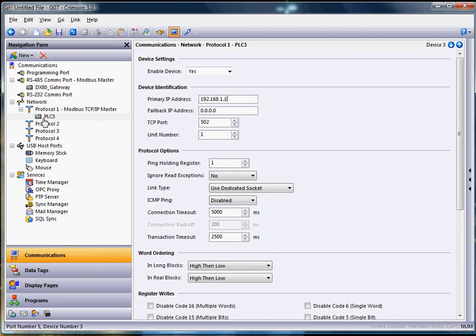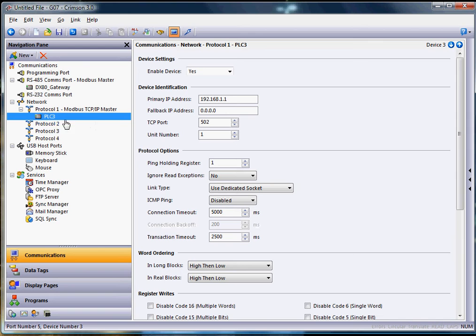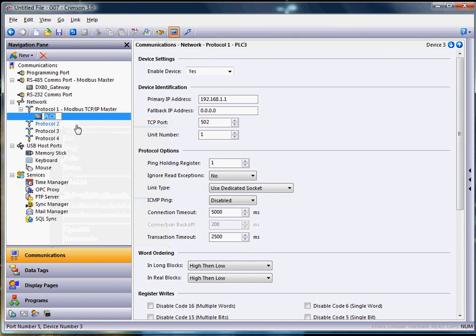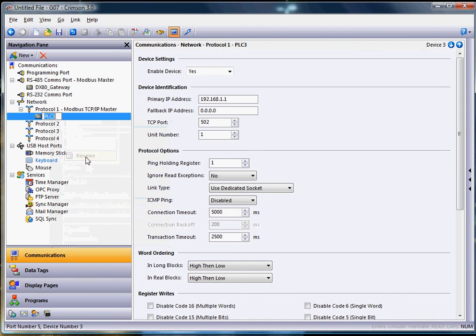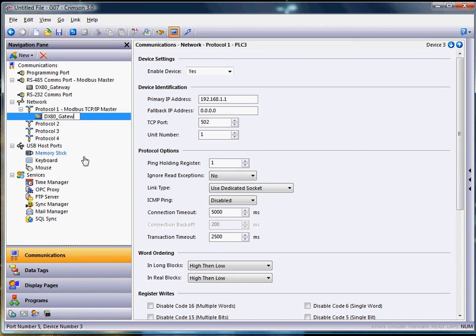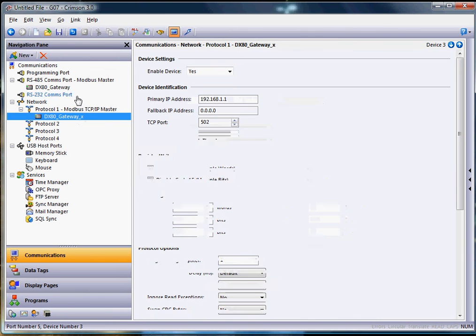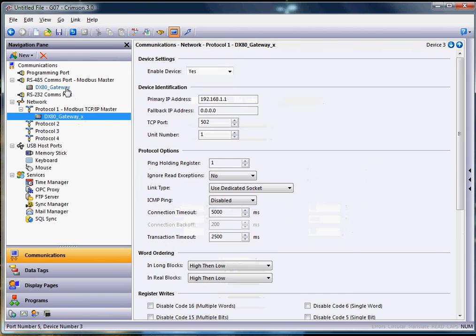Over here on the left where it says PLC3, if I just click on that a few times you'll see I get a box there. You can right click and go down to rename and that will give you access to change the name. So I'm going to rename this one DX80_gateway_x. Notice that the name is just slightly different than this one here, just because I got the suffix there.